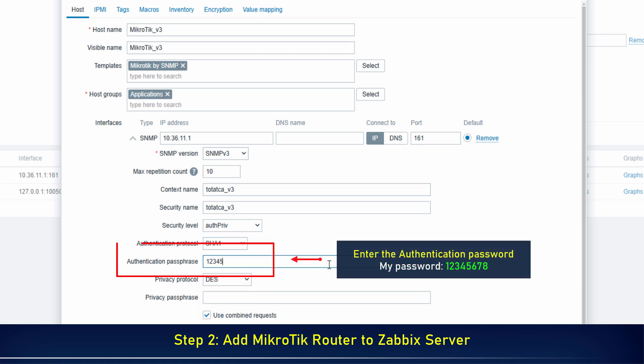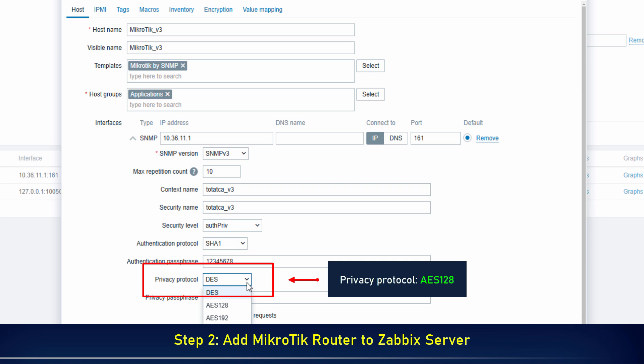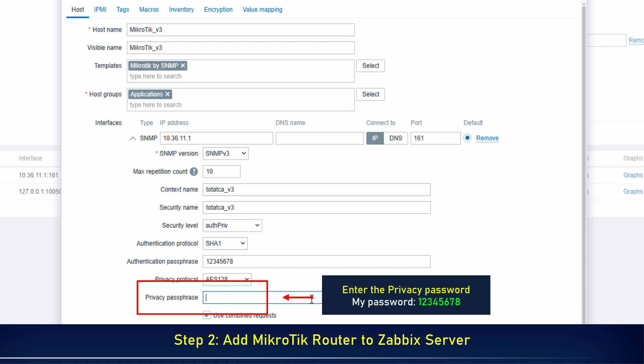Enter the authentication password. In Privacy Protocol, select AES 128. Enter the privacy password.